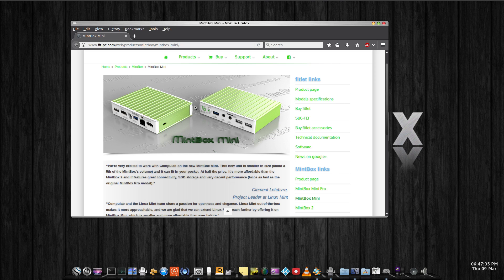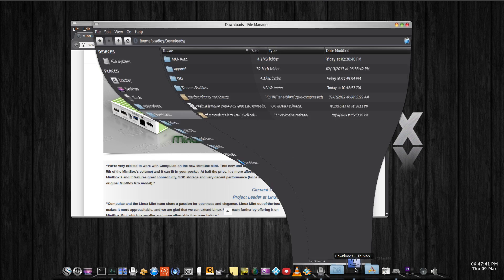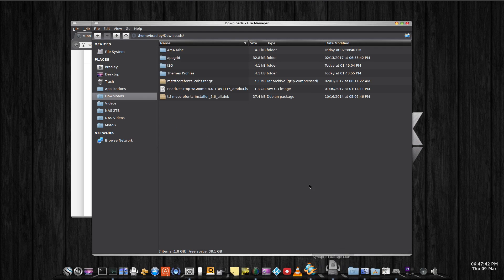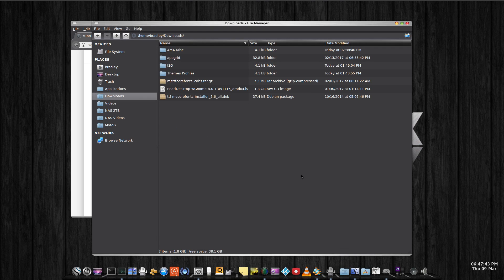My install went seamless from memory, although apparently some of the earlier ISOs had some problems, but mine did not.